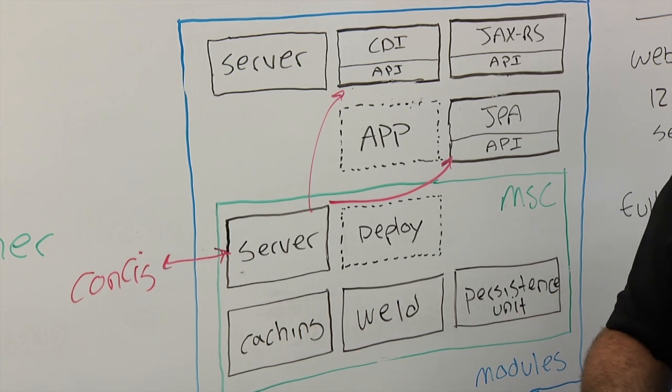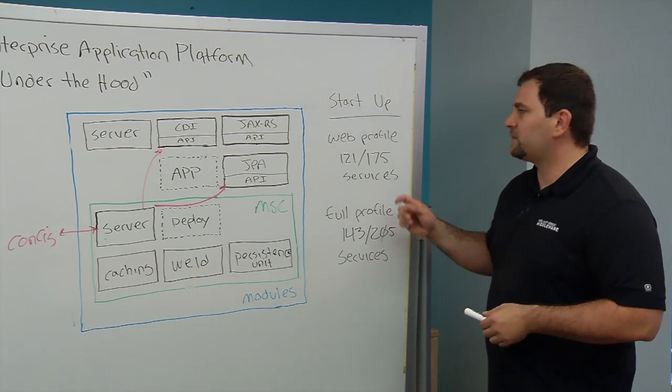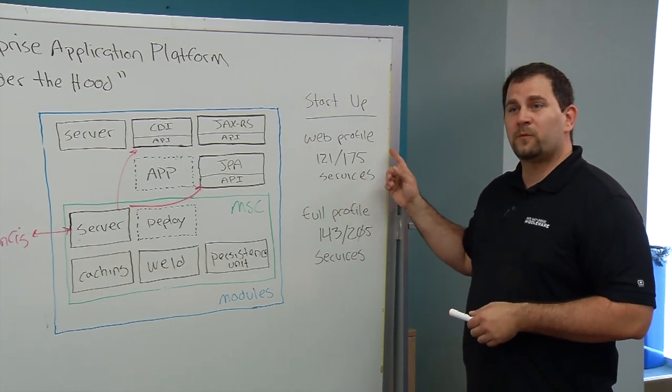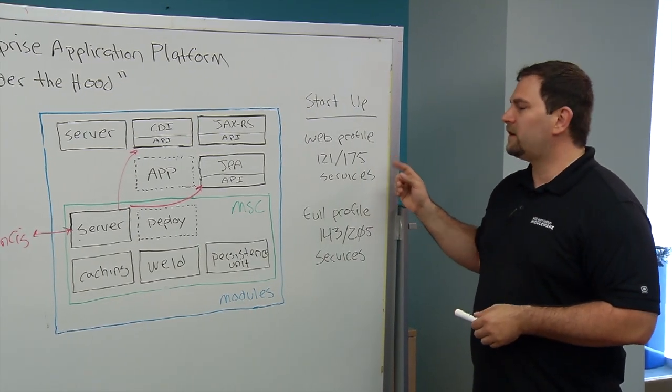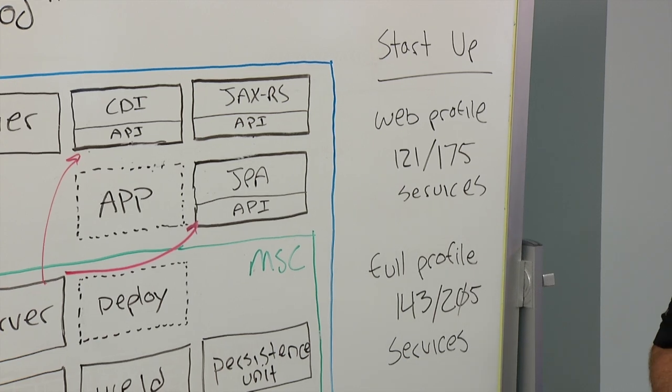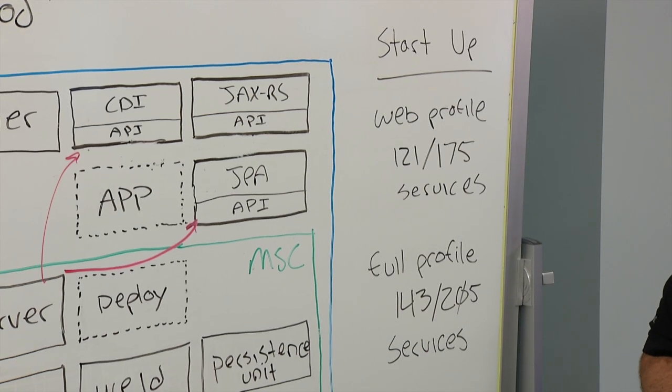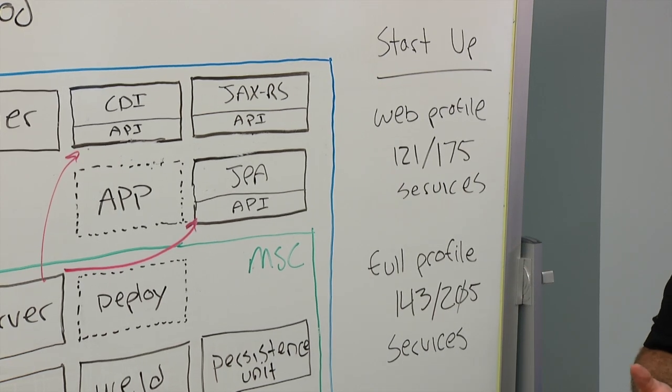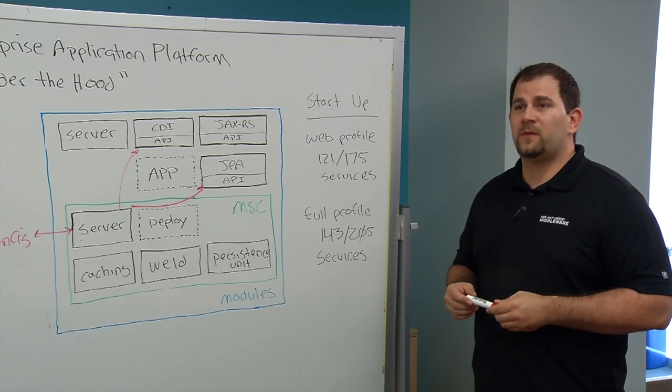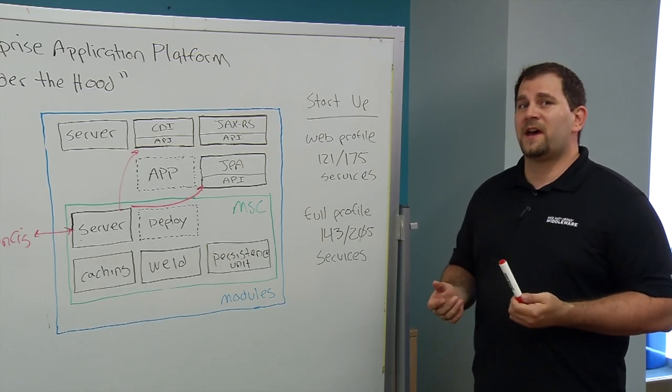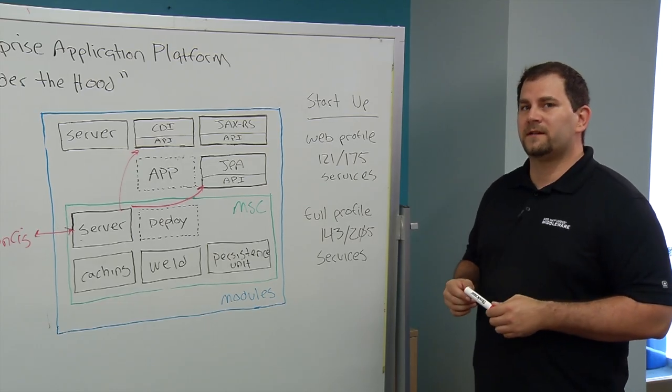So at this point, if the application server has been started in the web profile mode, 121 out of 175 services will be started. The remaining services will be passive or on demand.